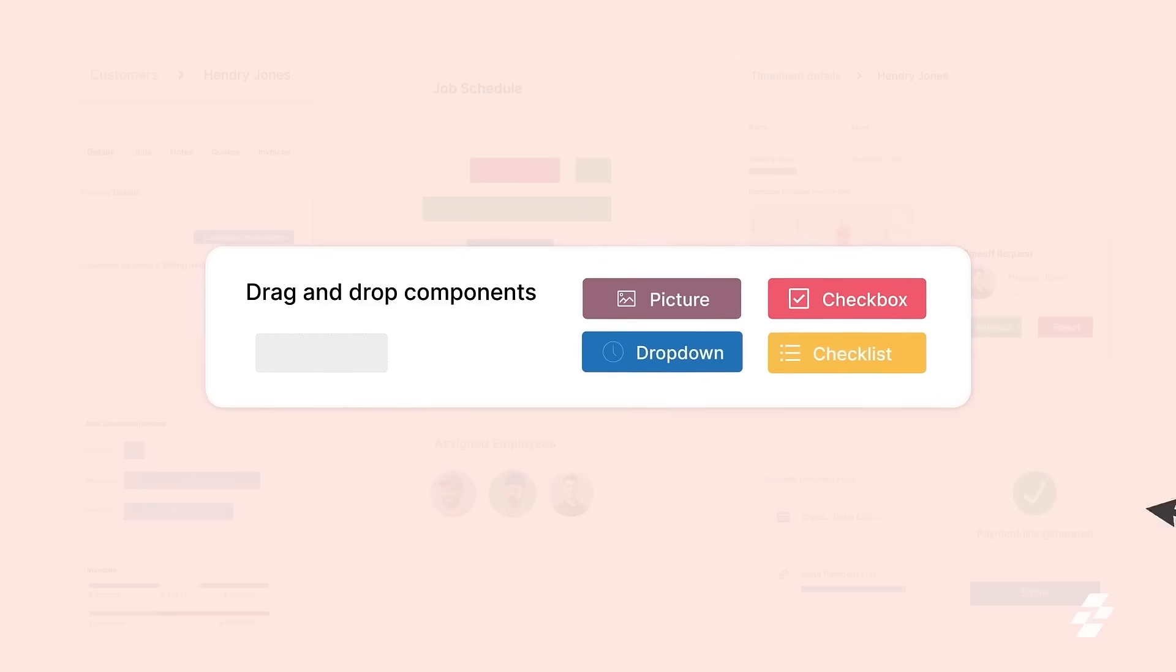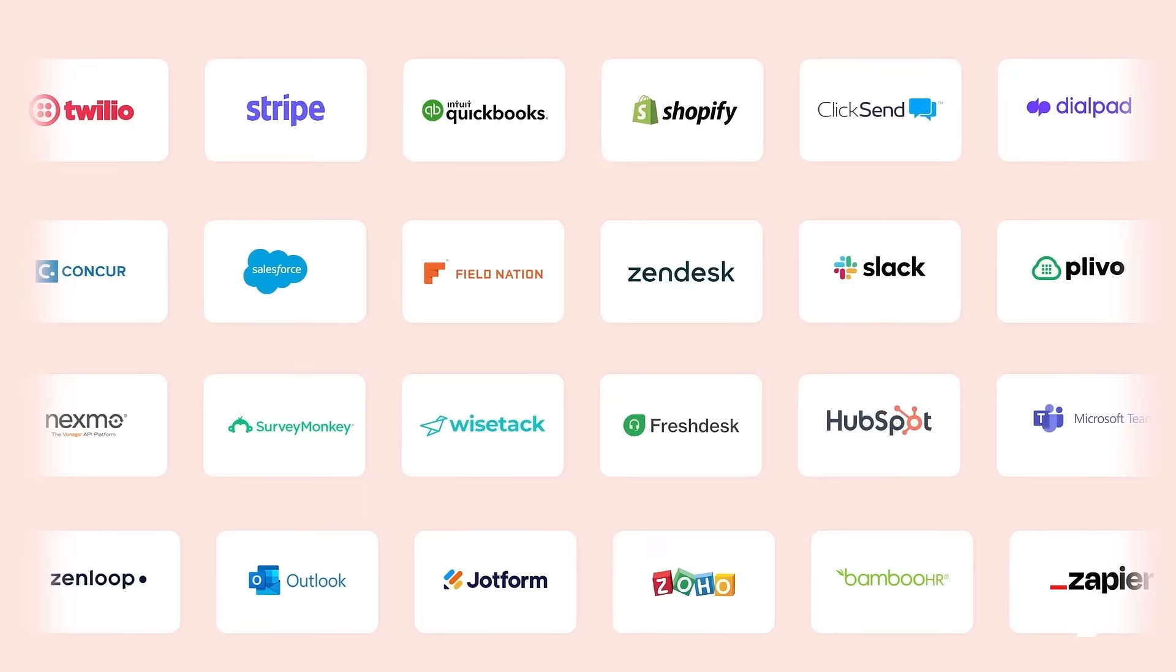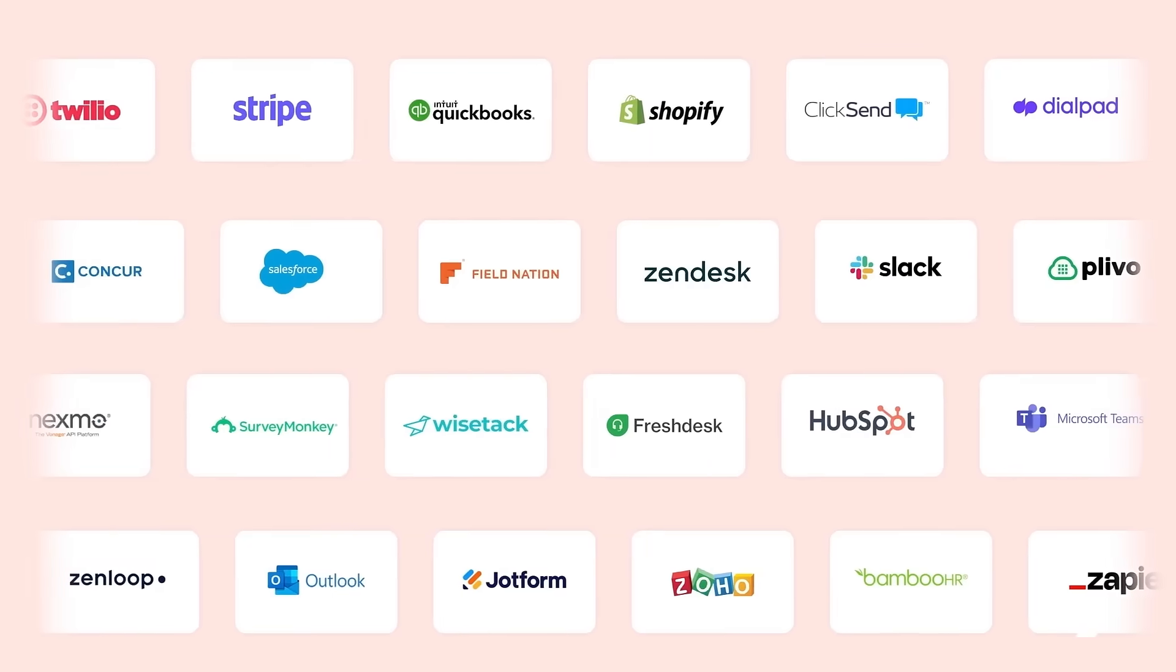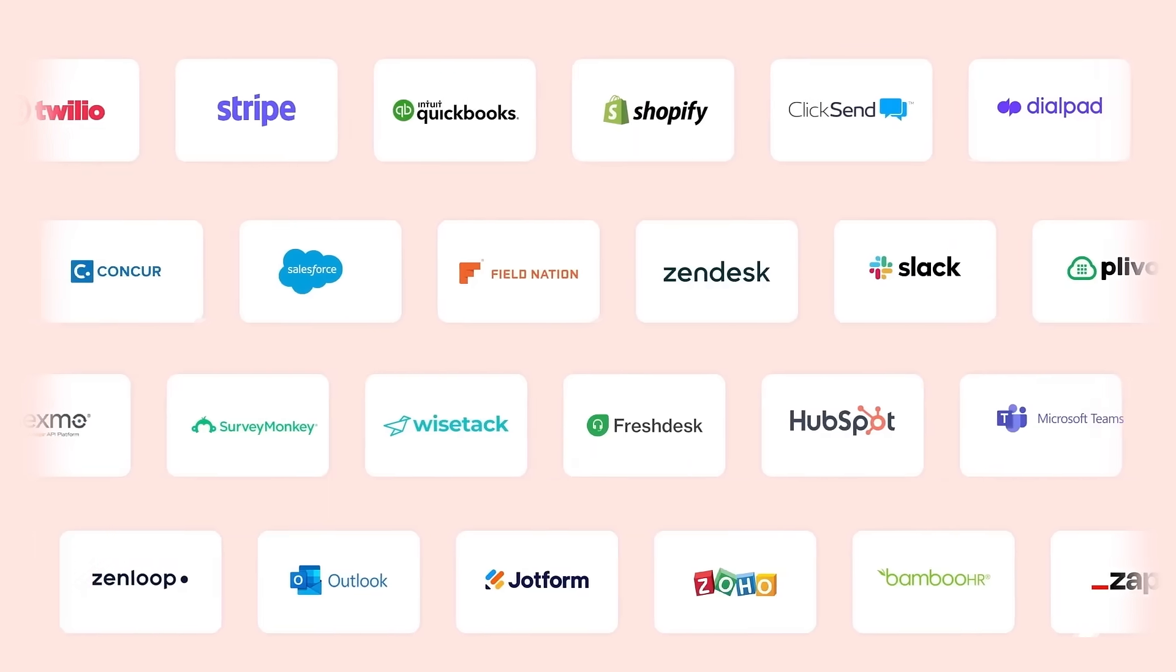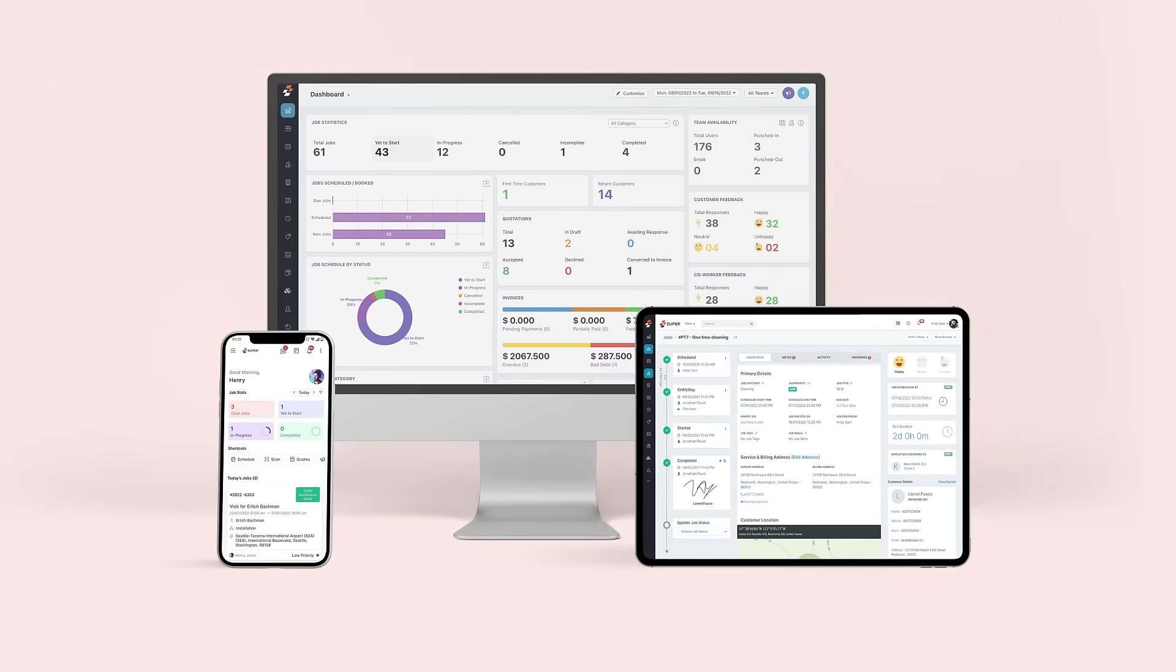With highly flexible and customizable workflows and best-in-class integration capabilities, Zooper enables you to work your way.